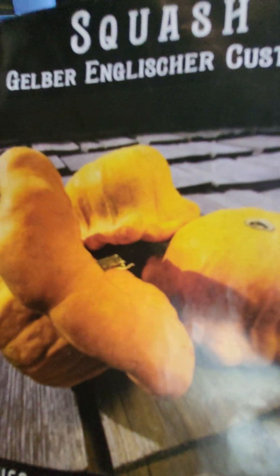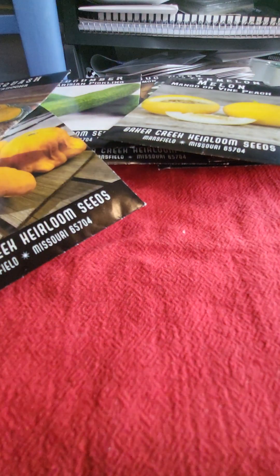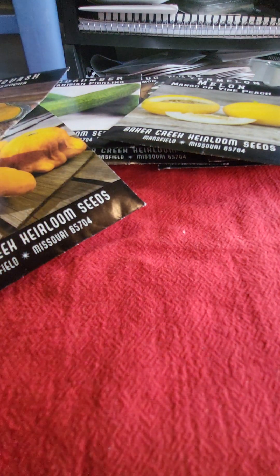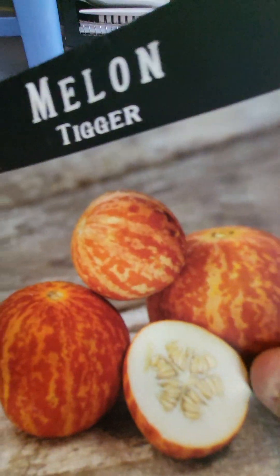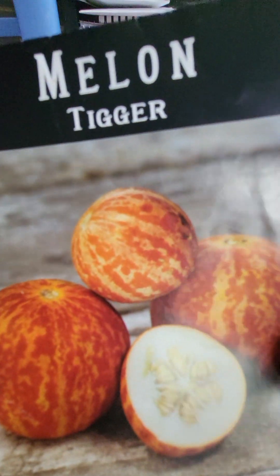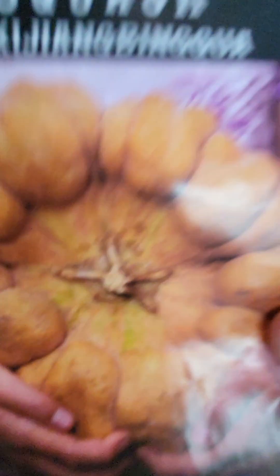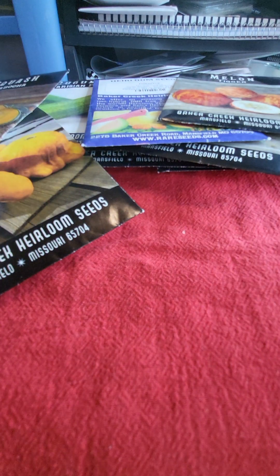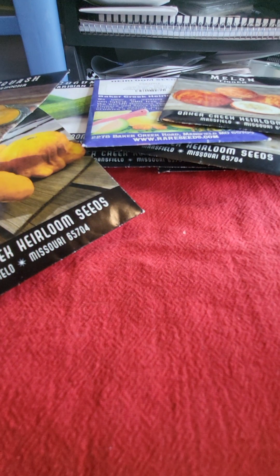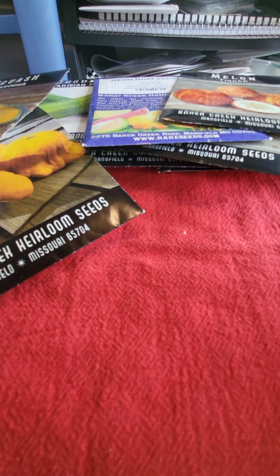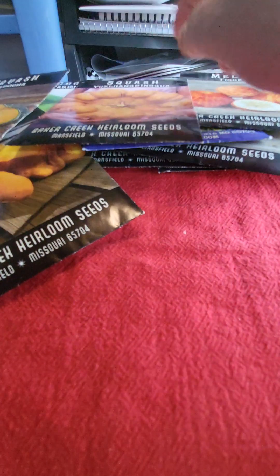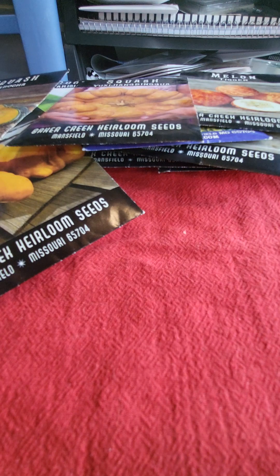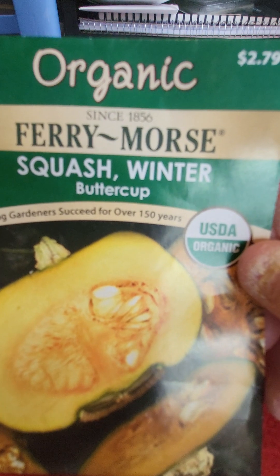Now we've got some kabocha squash. I did grow this, we did get it to fruition. This is a Gilbert Anglisher custard squash, they're delicious. I will say that, they're very tasty. I have grown this to fruition, the pineapple squash, very tasty. Oh, I do have tigger melon. You know what? I will start these. Maybe I will grow them just for the, because they smell so good. Okay, let's see here. Yuxi Jiang Bing Gua. Yes, I said it. This is unique in that it can be eaten as a summer squash or a winter squash.